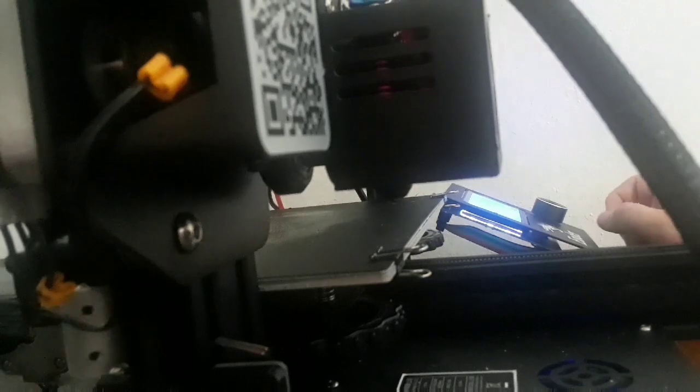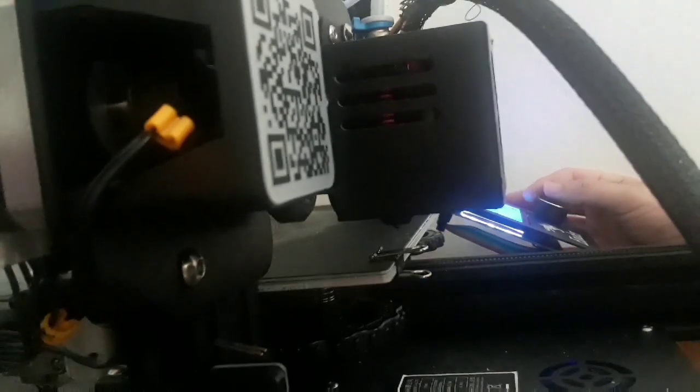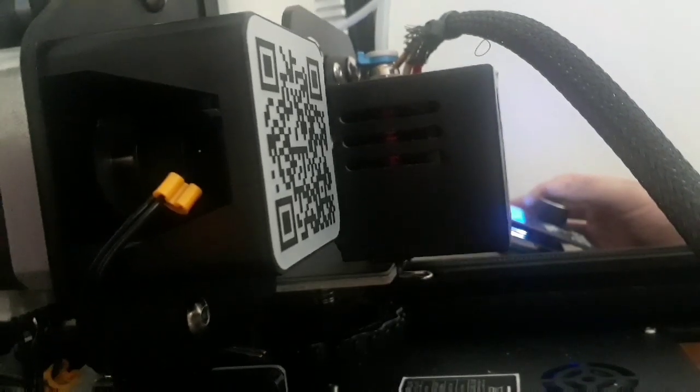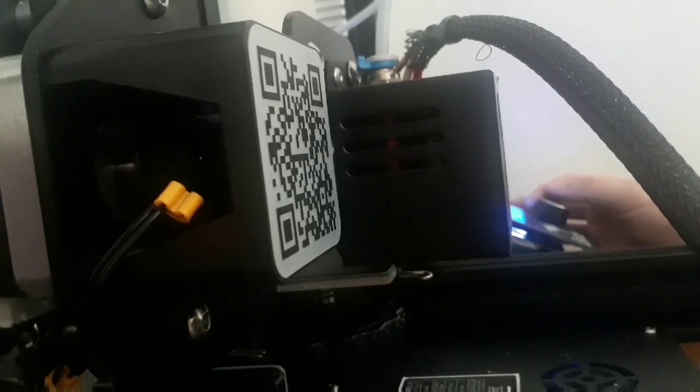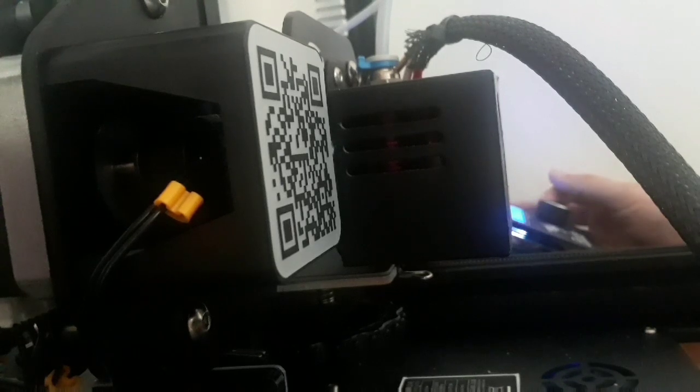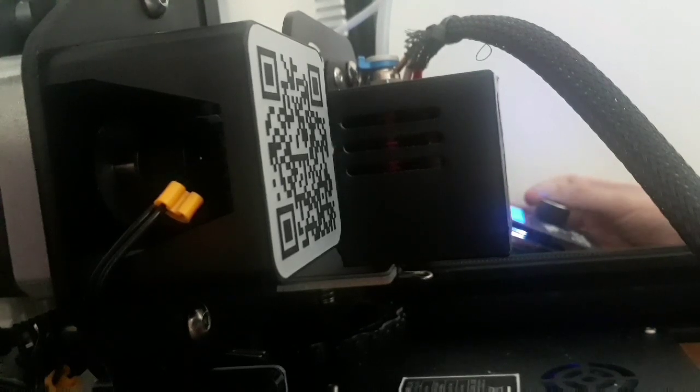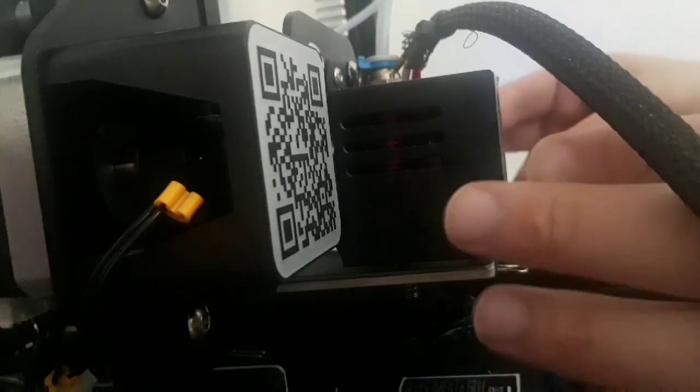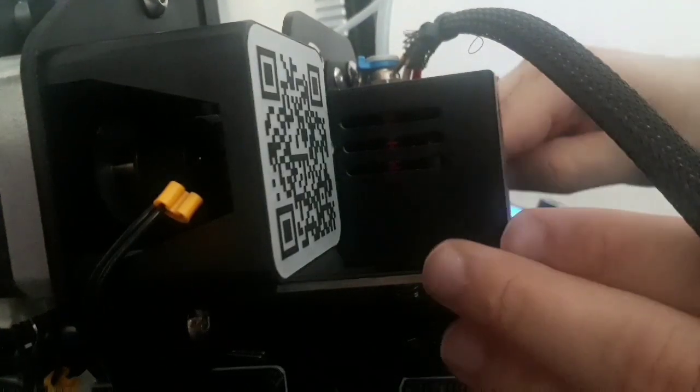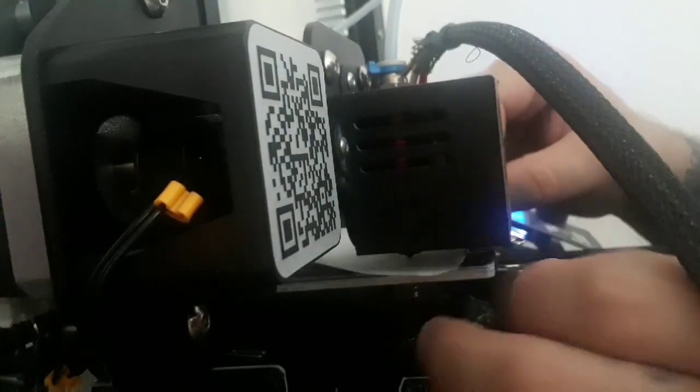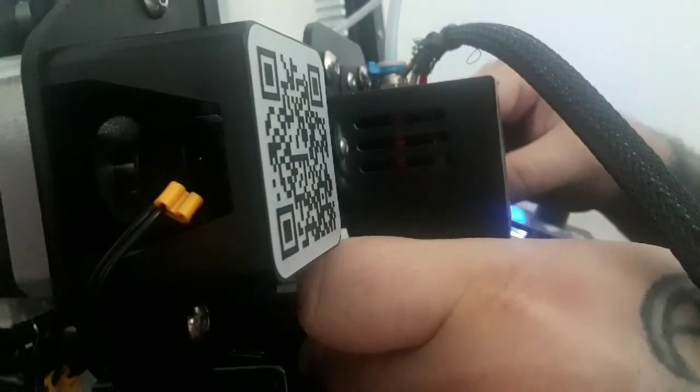Key factors in how well your ABS prints come out is the leveling, bed adhesion, and the enclosure. You want to make sure that your bed is perfectly leveled.